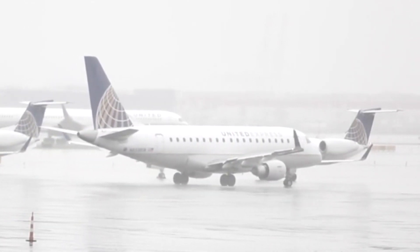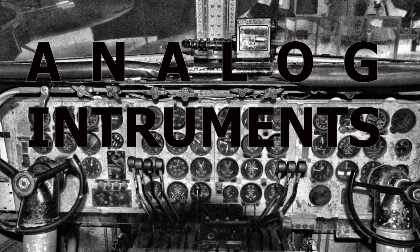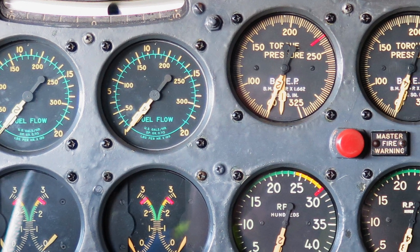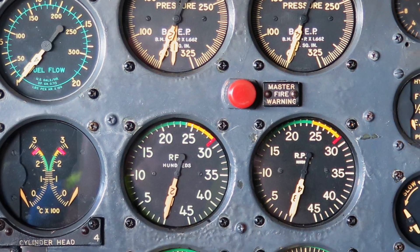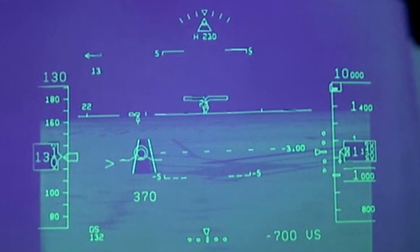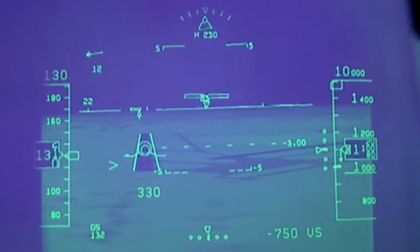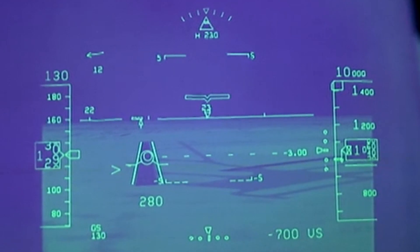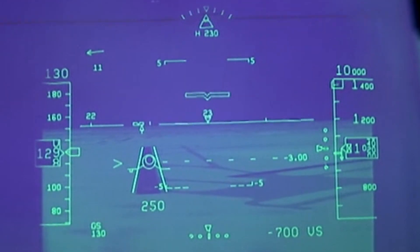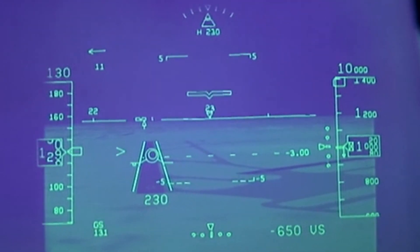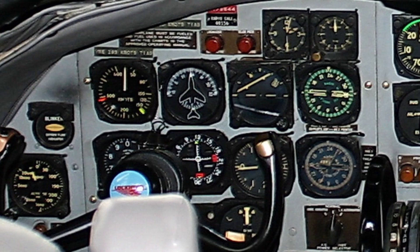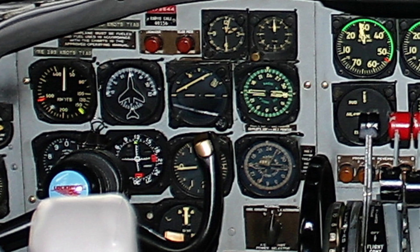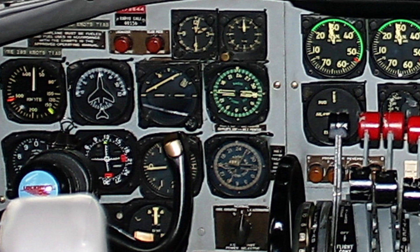Hello students, our today's topic is analog instruments in the aircraft. To safely fly the aircraft, the pilots need to control different parameters like altitude, speed, orientation, and heading of the aircraft. The instruments that help the pilot to control these flight parameters are called flight instruments. In the early days of flight, these instruments were all analog.